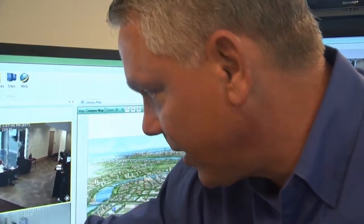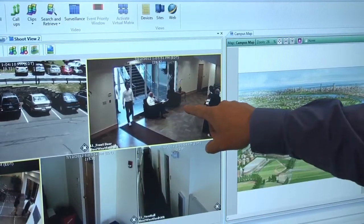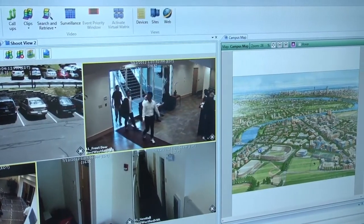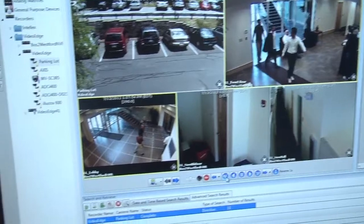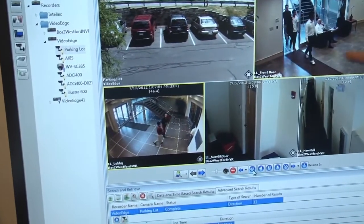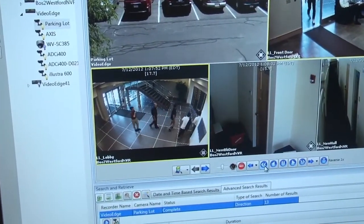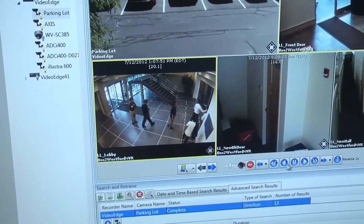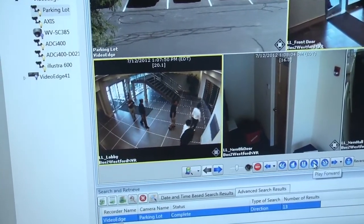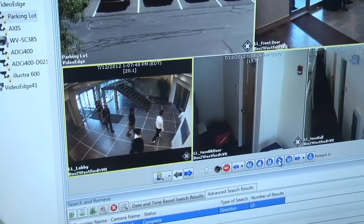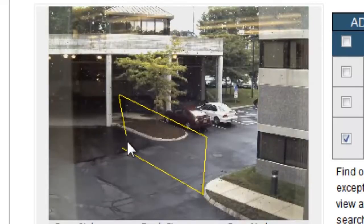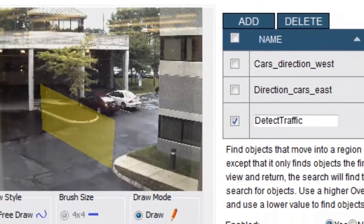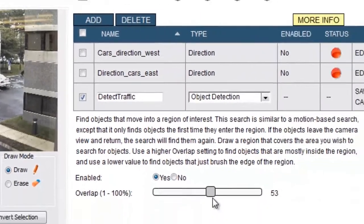Rapidly investigate multiple and associated views without jumping from camera to camera. You can easily transition from search mode to investigator mode, which will synchronize multiple recorders and analyze the suspect's movements across all of your cameras. It's now easy to identify suspicious behavior and track individuals or vehicles for an in-depth analysis.